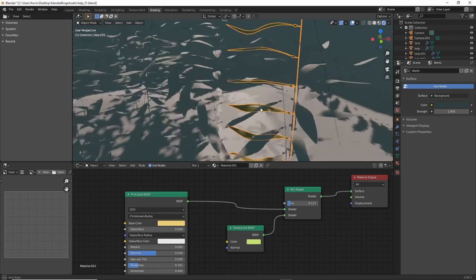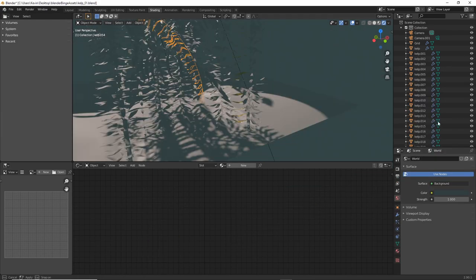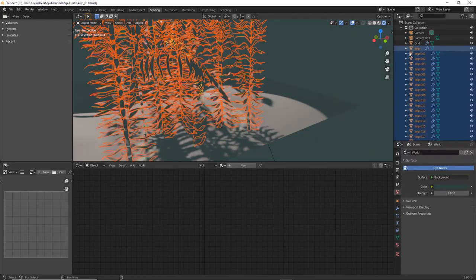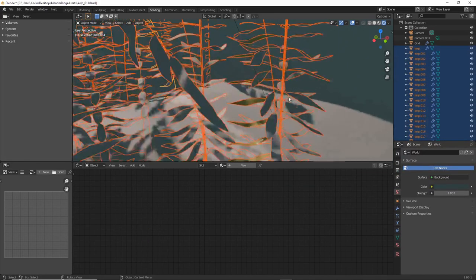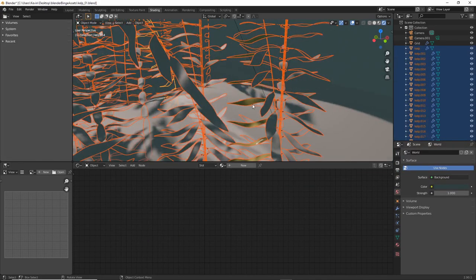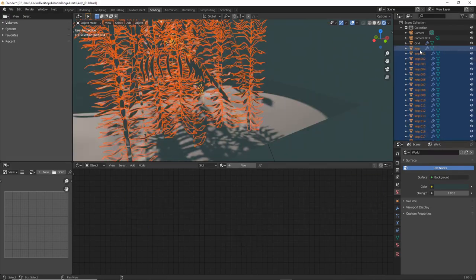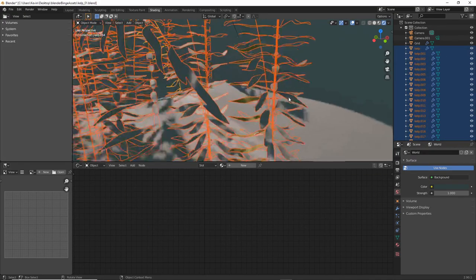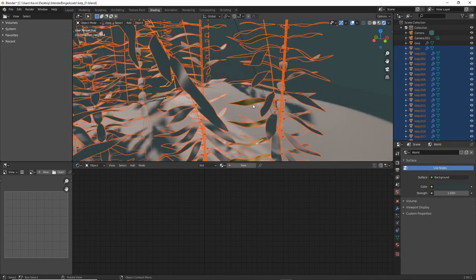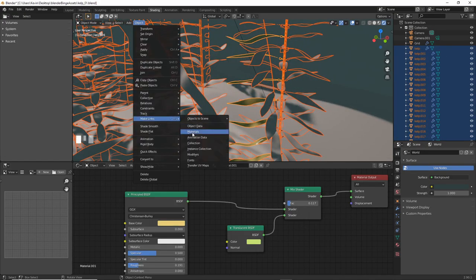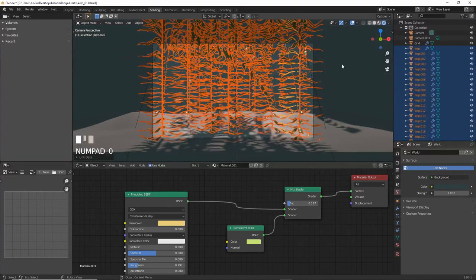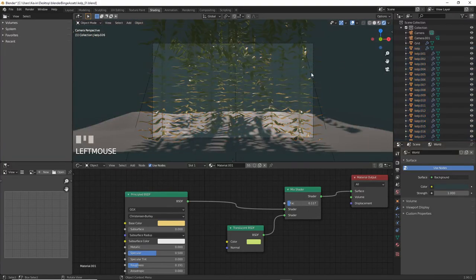To add one shader to everything, select all the kelp trees you made. I ended up naming mine kelp on the outliner. Then hold Shift and select the one with the shader. Then go to Object, Make Links, Materials. There, now they all look amazing.